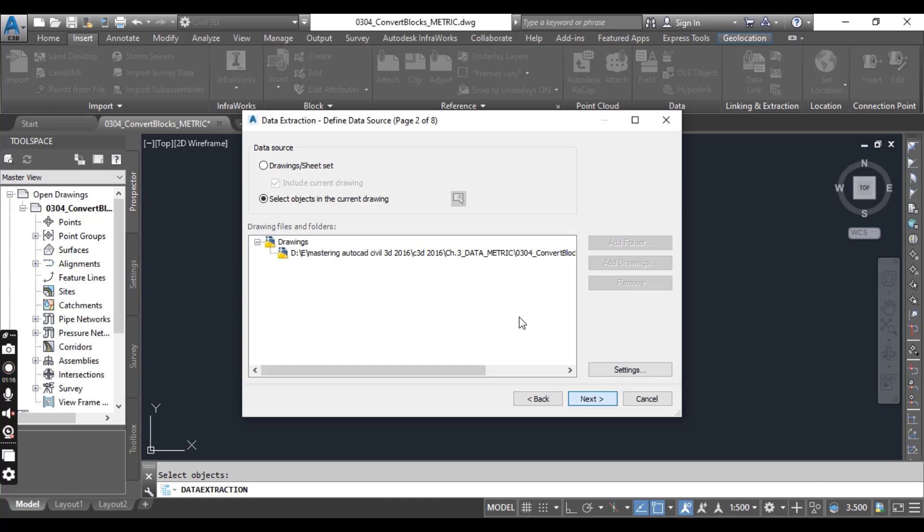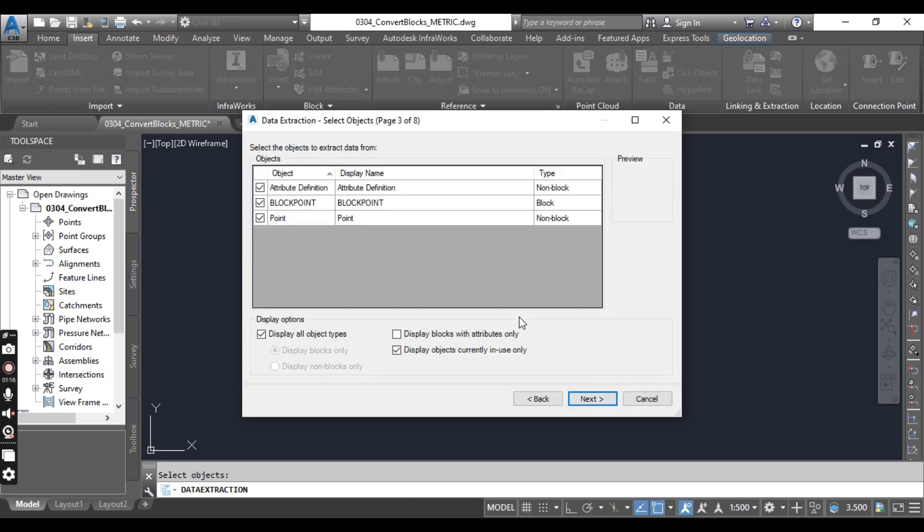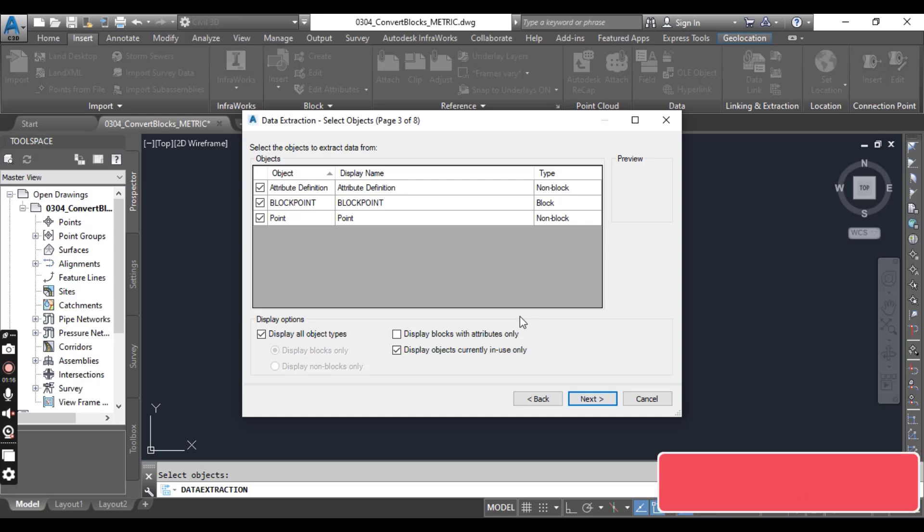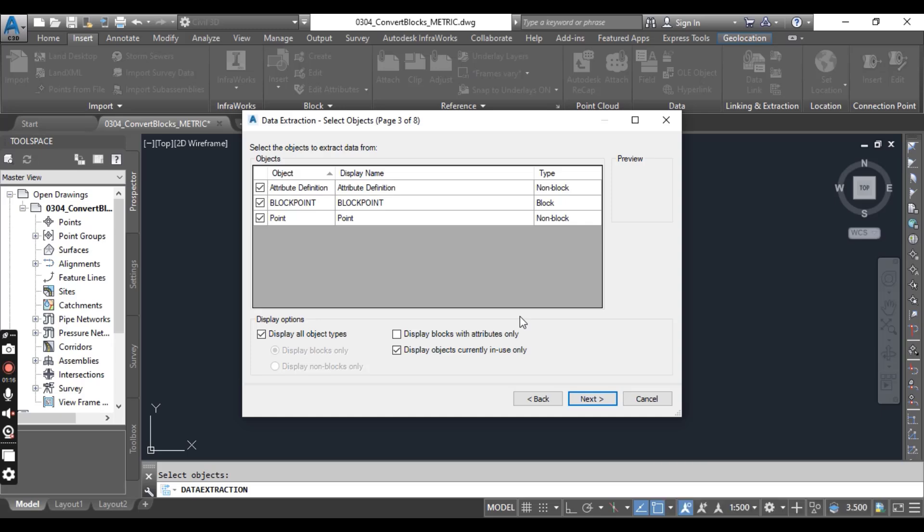Now we will convert these all blocks into Civil 3D points. In the Data Extraction page 3 of 8 dialog, in the Display Options section, clear all checkboxes with the exception of Display Blocks with Attributes Only. The block points object should be the only item displayed and selected in the objects area.